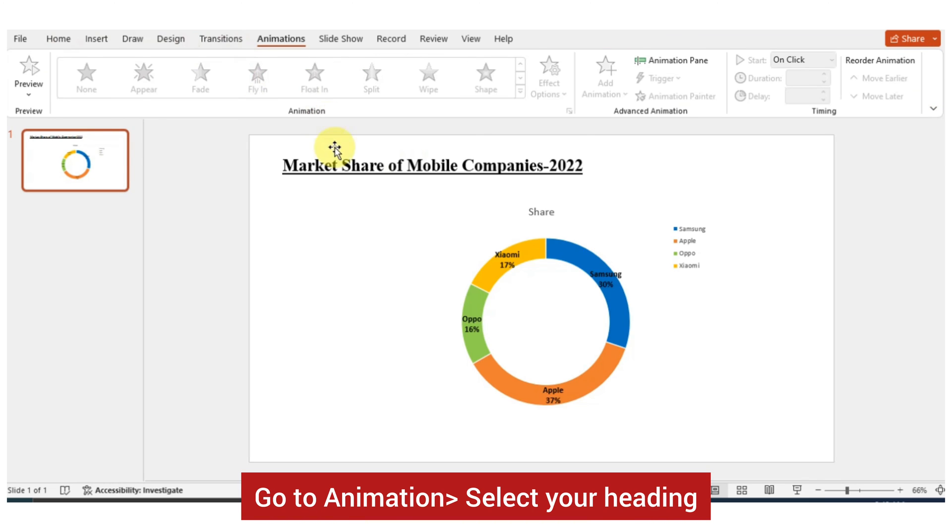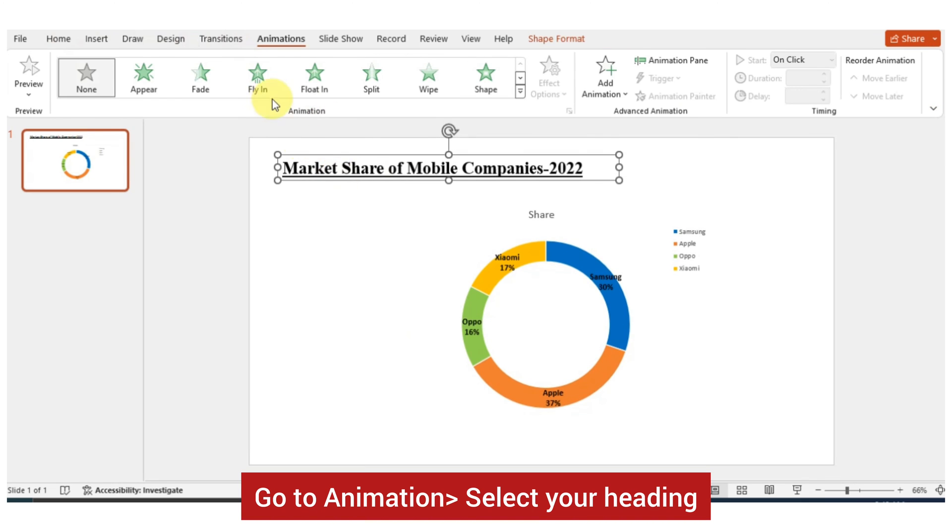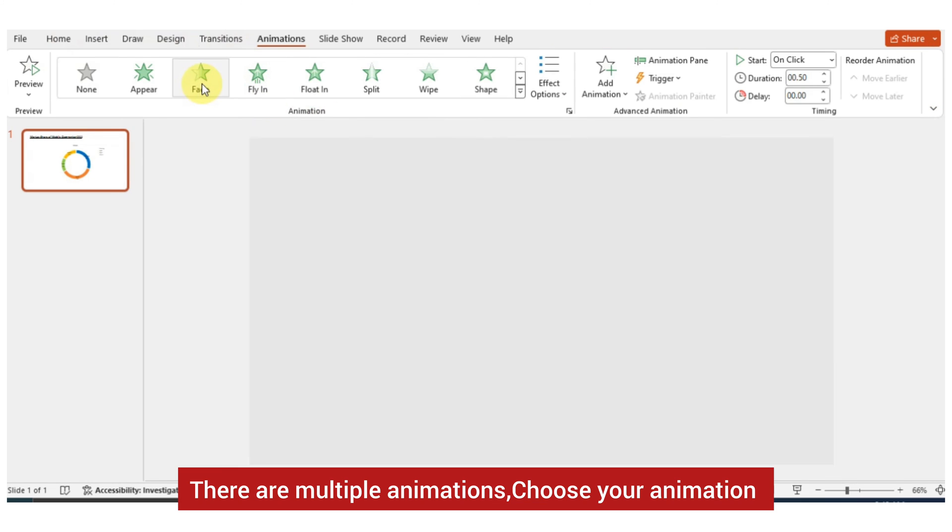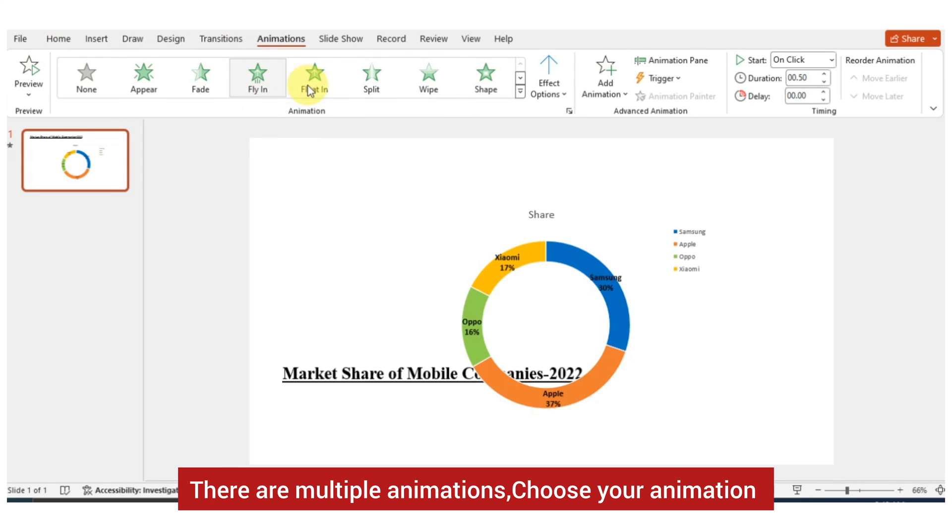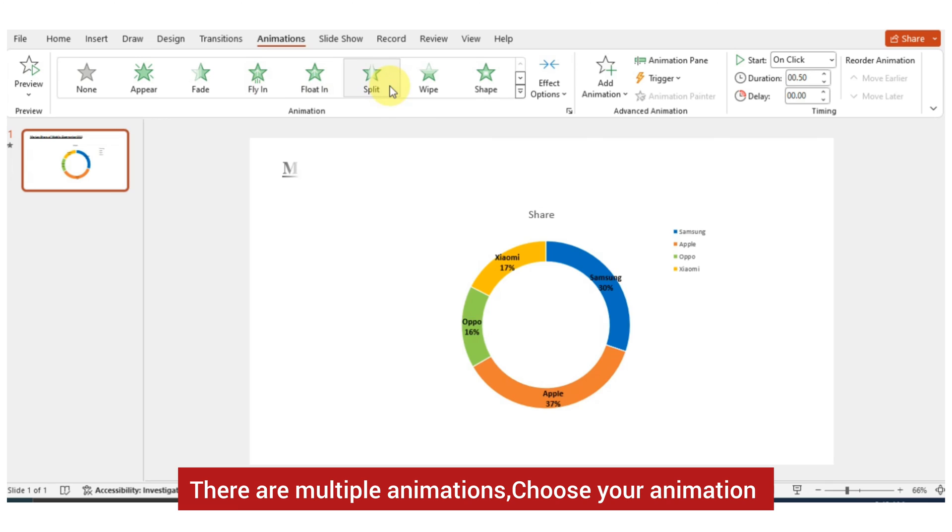Go to Animation, select your heading. There are multiple animations, choose your animation.